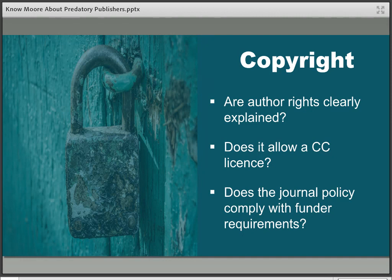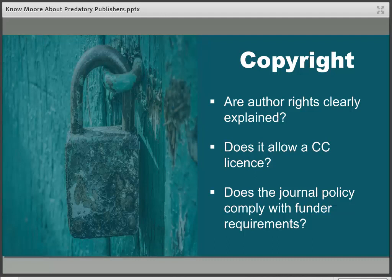Open access publishing often allows authors to retain their copyright through some form of open license, and the type of license available should be made clear and easy to find on the publisher's website. If it's a Creative Commons or other open license, check that it meets any funder requirements you might have, and check that you're not signing away rights that might conflict with those requirements. Make sure any rights you as the author retain are laid out on the website or are subject to negotiation in the publishing contract. People publish with these predatory titles, sign away their copyright, and that's it — the work is lost.